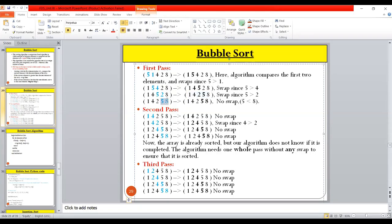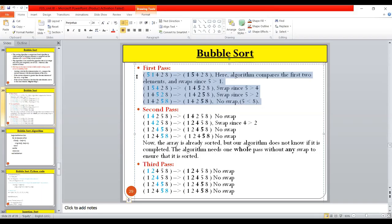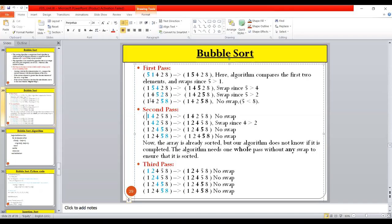Next, the last two elements 5 and 8 are compared. Since 5 is less than 8, no swap is required — they are already in ascending order. This completes the first pass. After the first pass, we have the least element among all elements in its correct position.